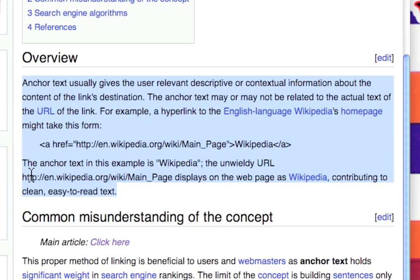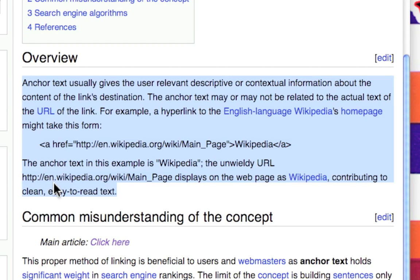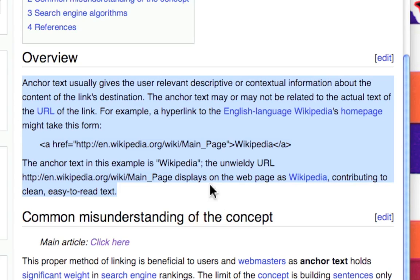The anchor text in this example is Wikipedia. The unwieldy URL http colon slash slash en dot wikipedia dot org slash wiki slash main underscore page displays on the webpage as Wikipedia, contributing to clean, easy to read text.